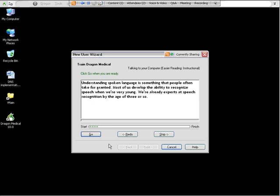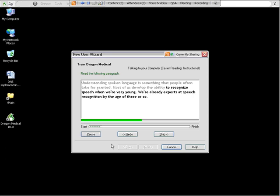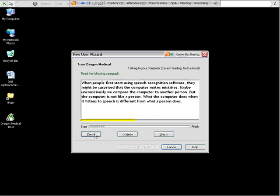You'll notice that I did not say any of the punctuation. If you'd like to say the punctuation like commas and periods, you're welcome to do that. Because as you begin dictating with Dragon, you will want to use periods and commas in your dictating to tell Dragon where to place those things. So if that helps you prepare, then you can go ahead and do the dictation using periods. Understanding spoken language is something that people often take for granted, period. Most of us develop the ability to recognize speech when we're very young, period. We're already experts at speech recognition by the age of three or so, period.